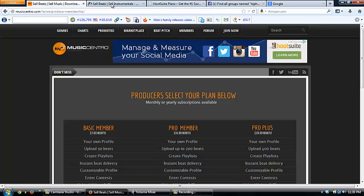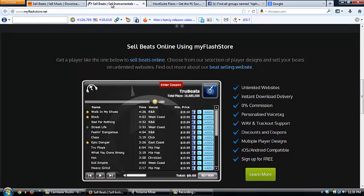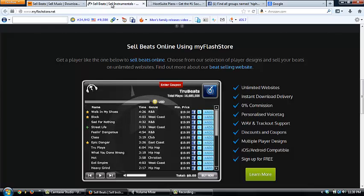So another thing: even if you don't have a website yet, you can still upload your beats to the beat player and put it on Facebook and other websites as well.